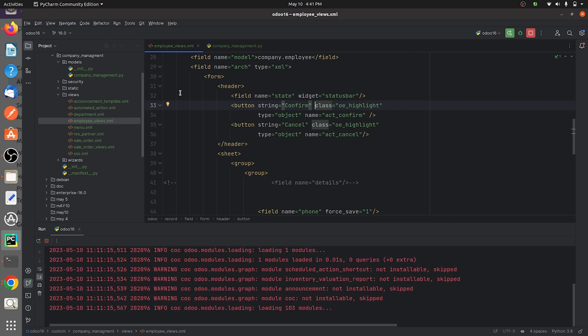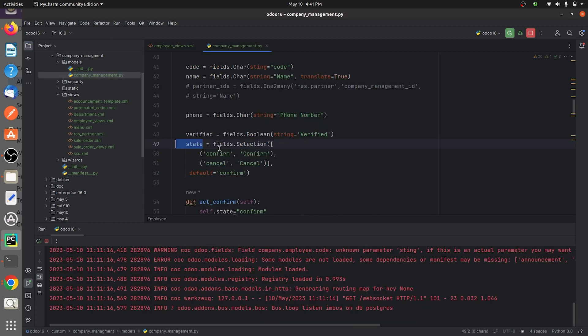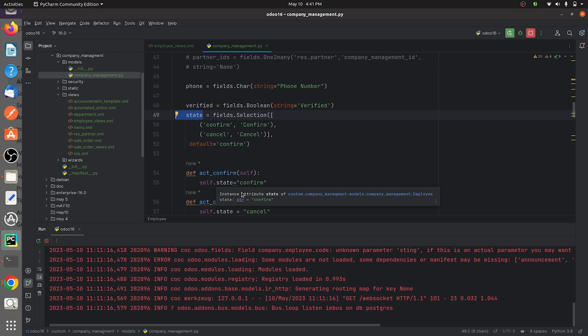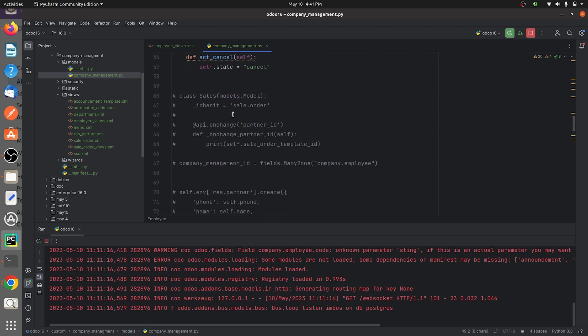After you define the buttons in the XML, make sure that you give the function in the py page of your custom module. I've given a simple function to change the state from confirm and cancel.